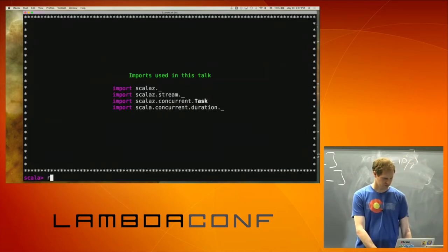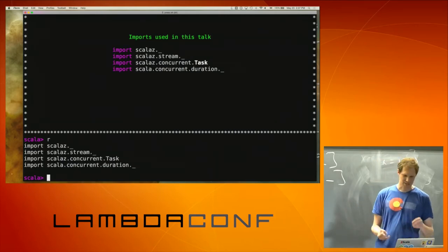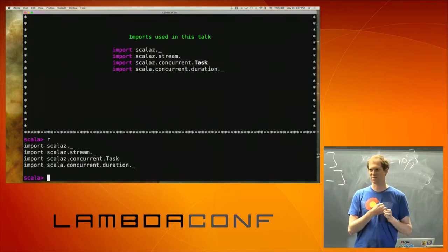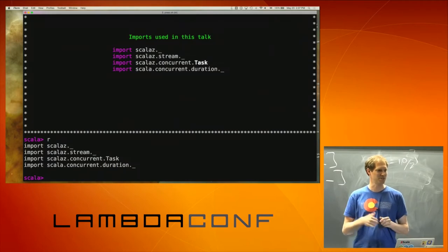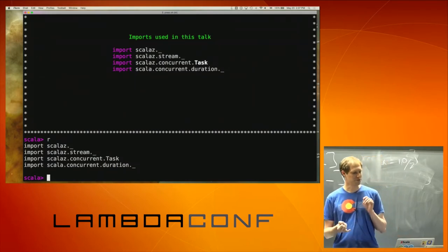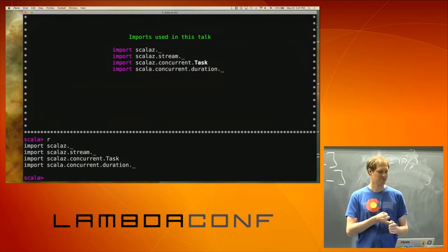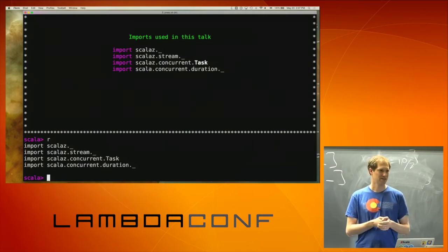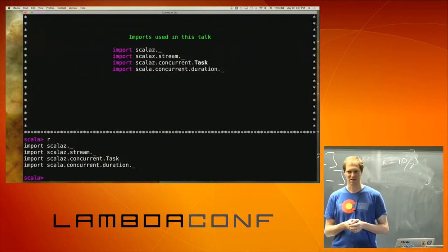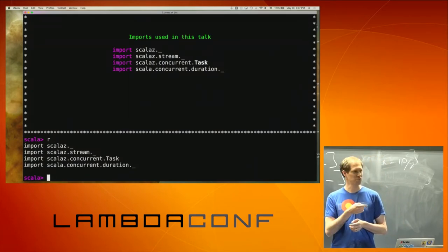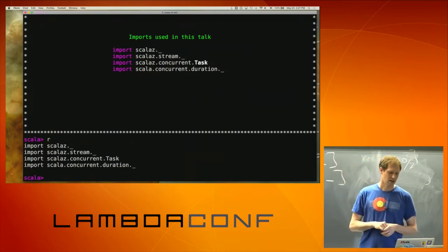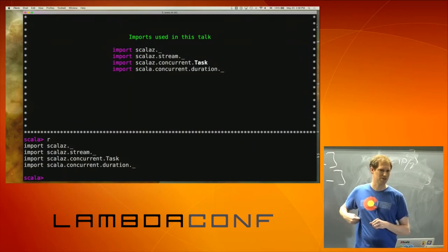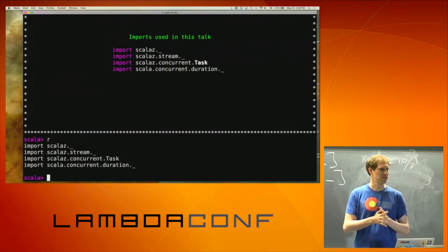For this talk, we're going to use this set of imports. You can either be surgical about what you want to bring in from ScalaZ, or you can bring in the kitchen sink — for conciseness here, I'm just going to bring in everything. We're using ScalaZ Stream and bringing in all the stuff from there. ScalaZ Concurrent Task is the monad I'll be working in — that's all we work in is Task. I'll also bring in some duration stuff because part of ScalaZ Stream is some time-based streams of data which I want to show off.